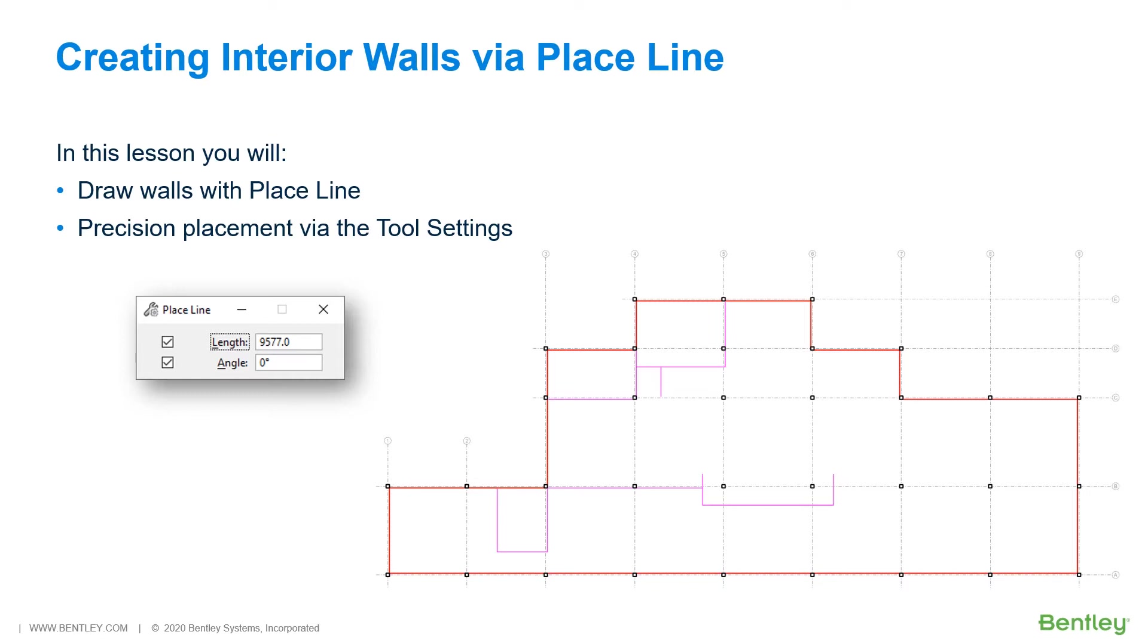These settings are optional. You do not have to use both settings together or even use one of them. When you don't use these settings or use only one, Place Line requires you to enter two data points to place the line. If you use both settings, then you only need to enter one data point to place the line.